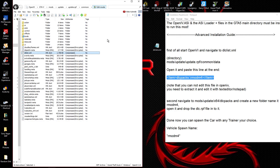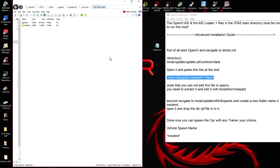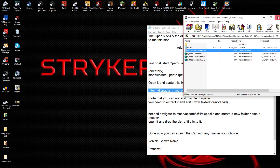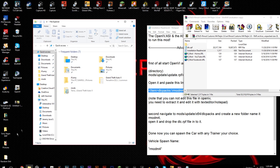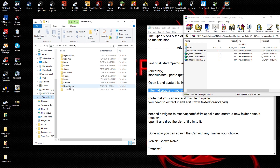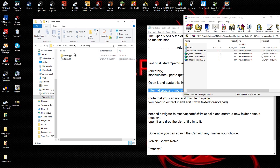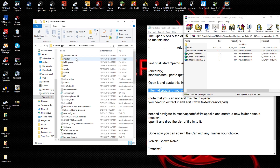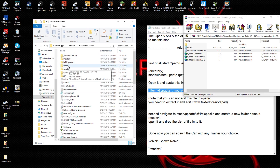We're almost done — there's only one more step and it's super simple. Now you're done with OpenIV. Go to your File Explorer and navigate to your GTA5 root directory. I have it through Steam so it's steam > steamapps > common > Grand Theft Auto V. The readme says to navigate to mods > update > x64 > dlcpacks.